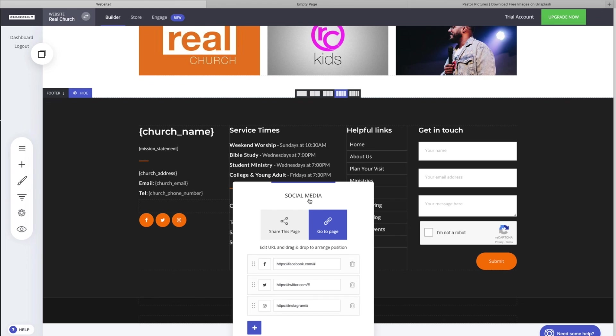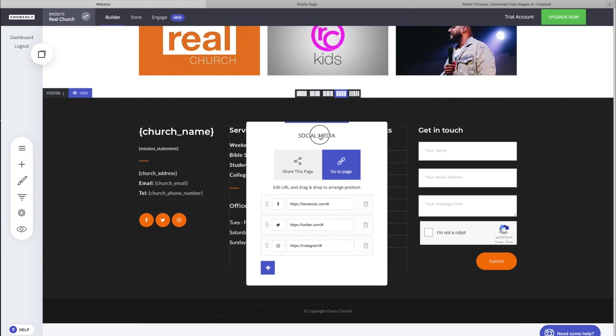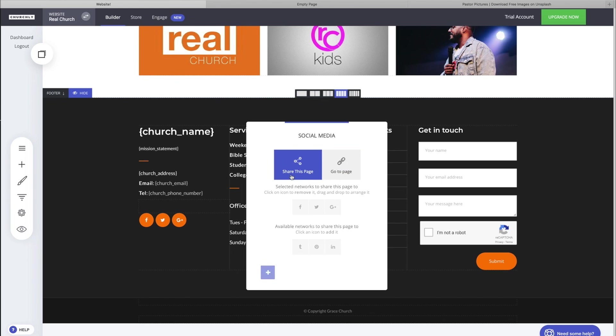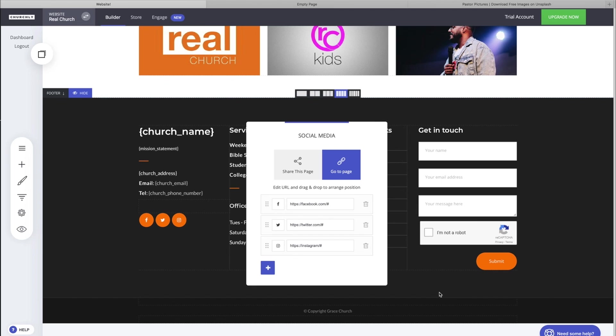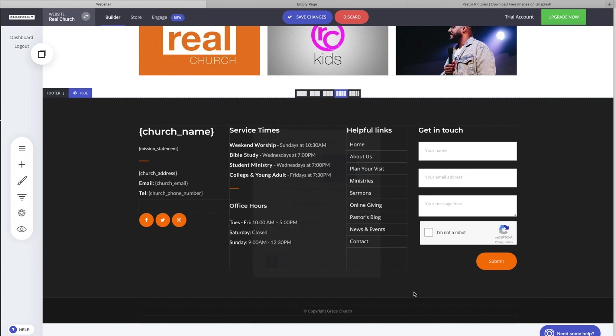We can use social media icons in a couple ways: one to share this page, the other is to go to this page. We want people to go to our page whenever they're on our church's website. We don't necessarily want them to share our page that way, we want them to visit us, like us, follow us on Instagram and those types of things. So that's what we'll use it for.